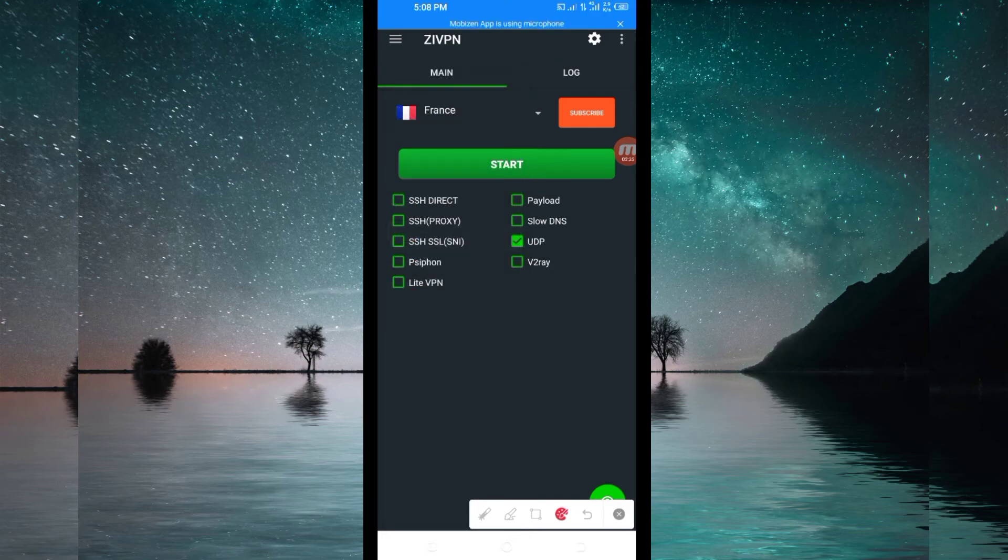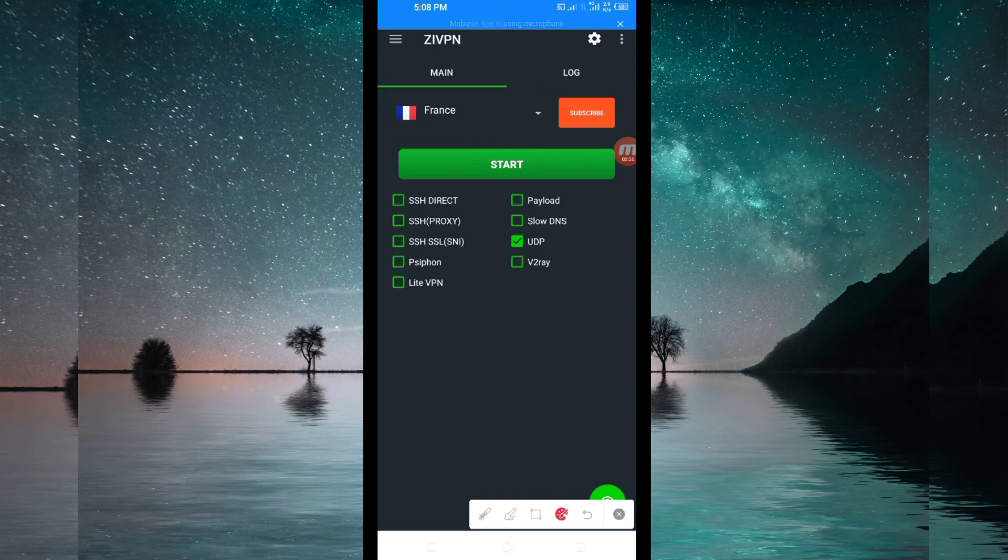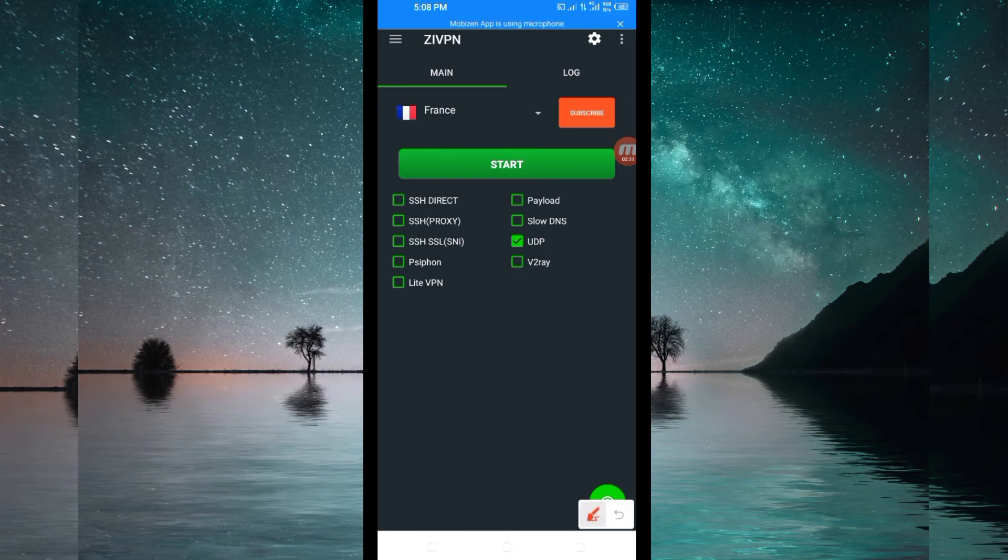After doing that, the last setting you have to do in order to get extra connection when you are browsing online is to click on the start button and get connected.